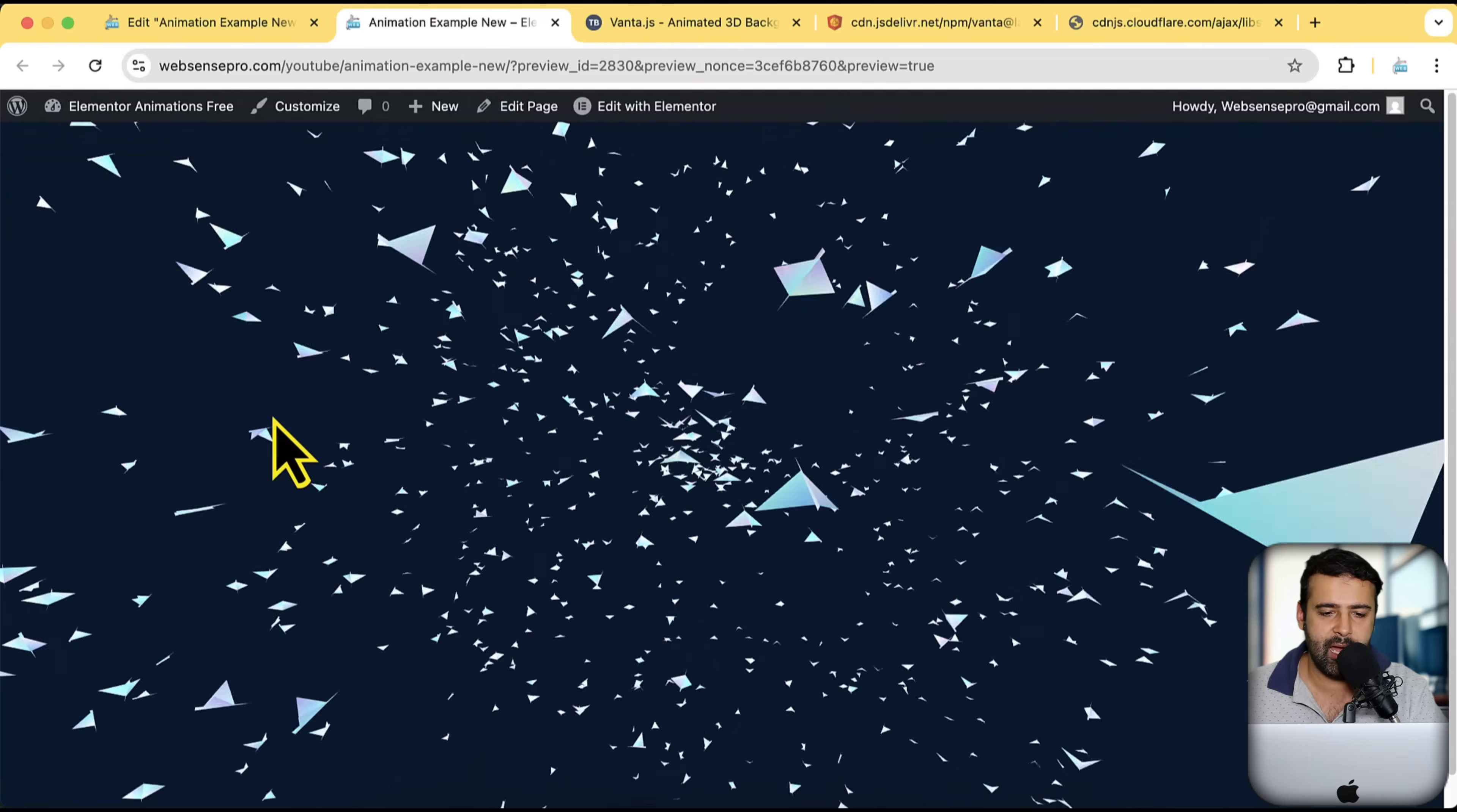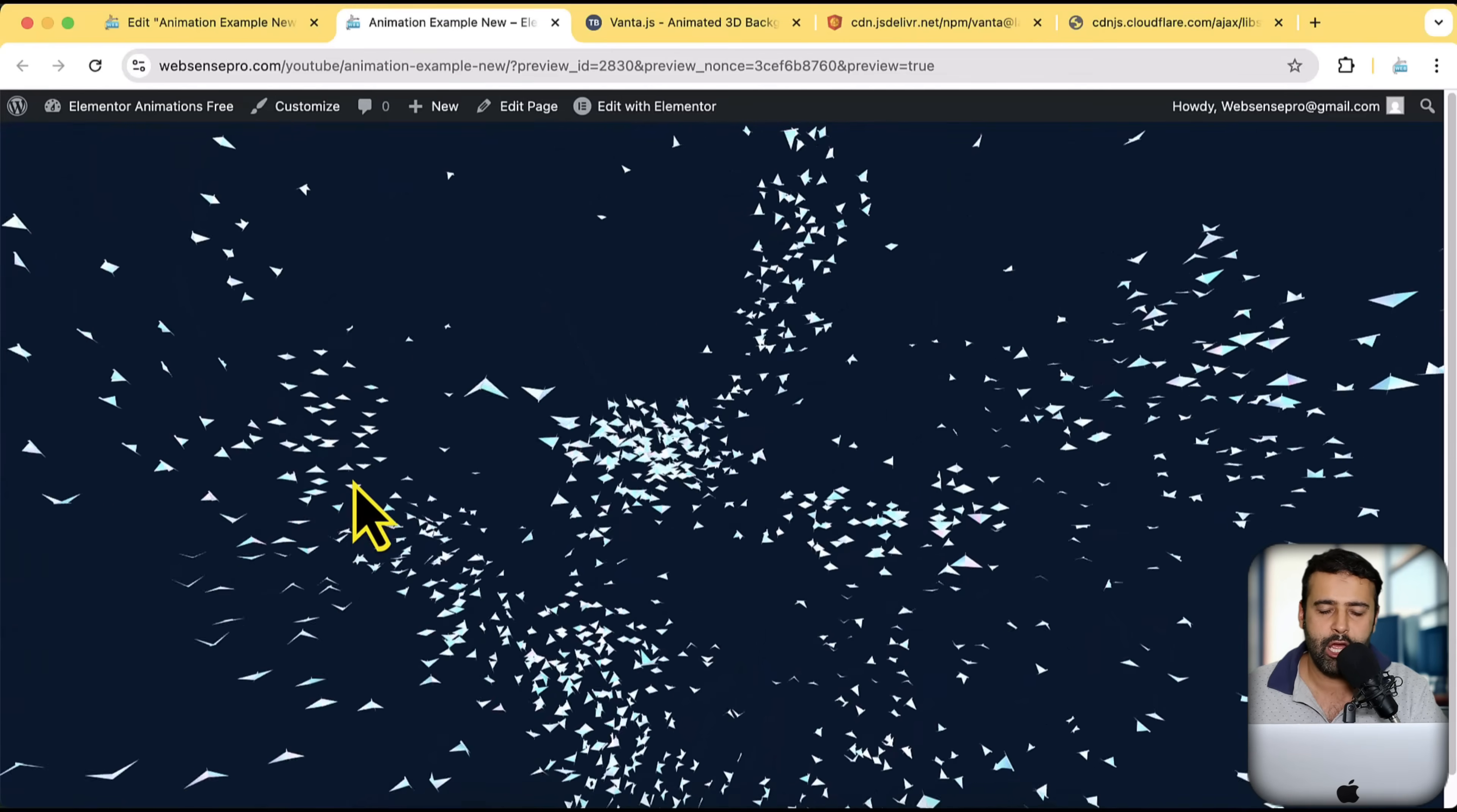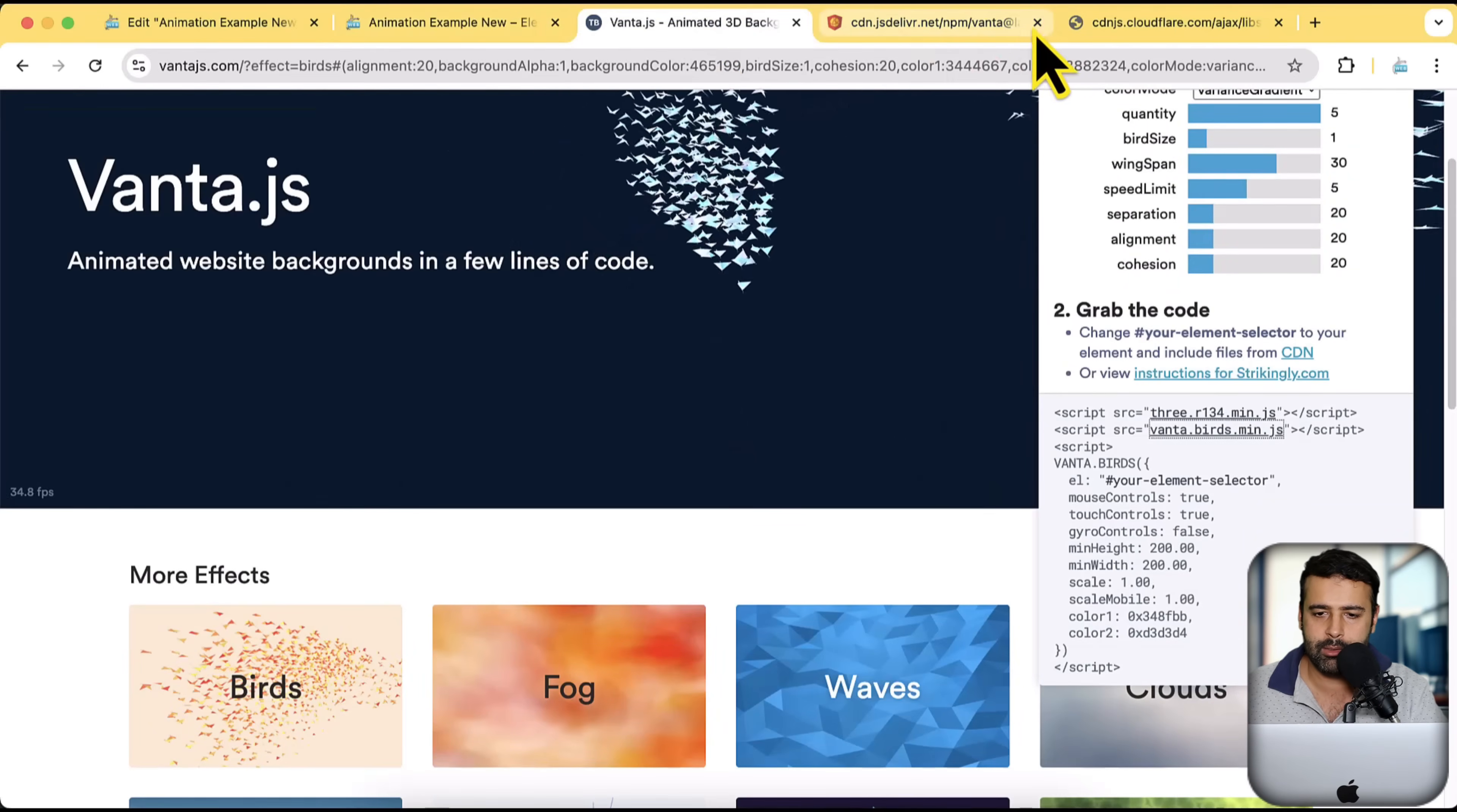Here, you can see that we have our animated birds showing up and you can do the same with the other animations, which we have present. I'm going to show you that as well.